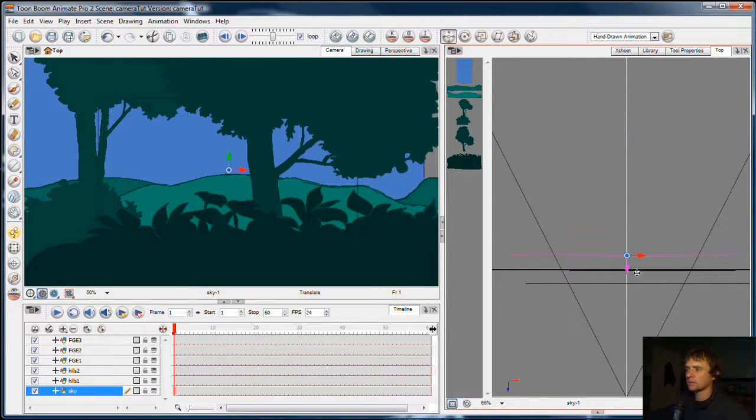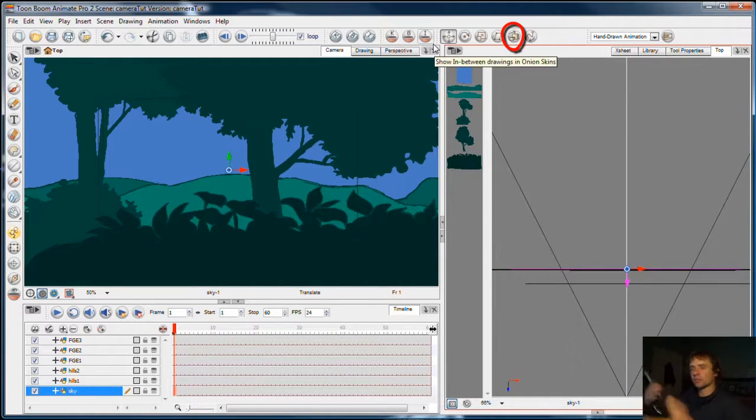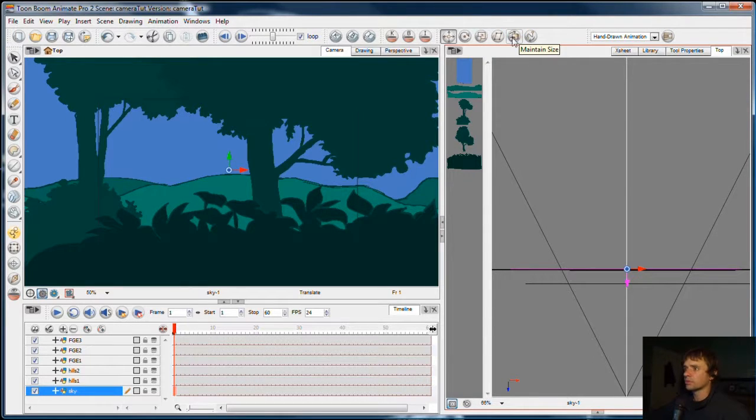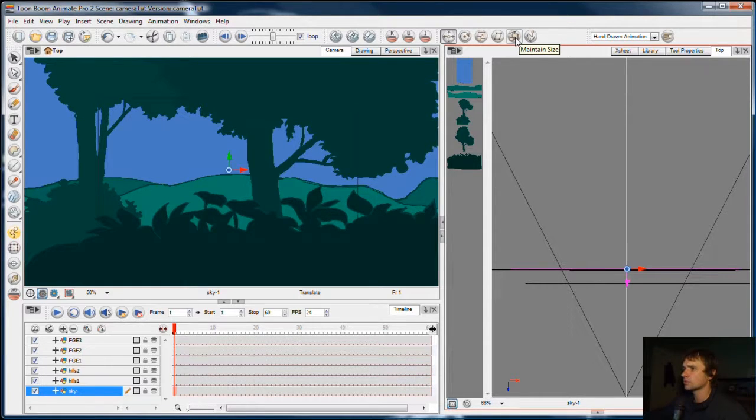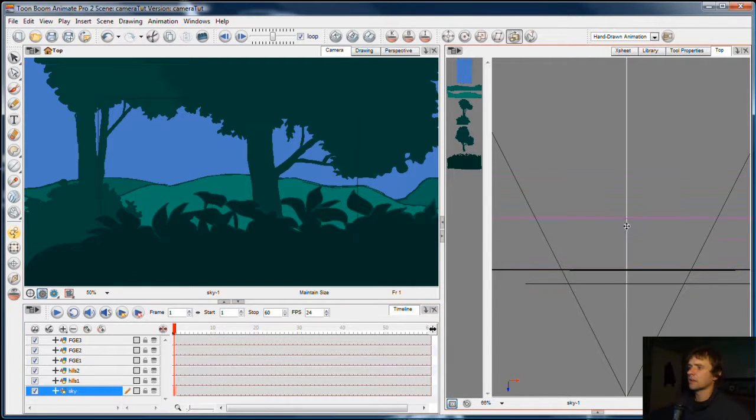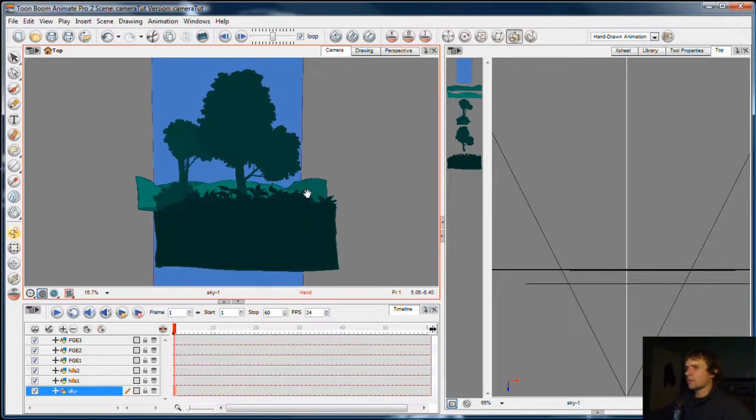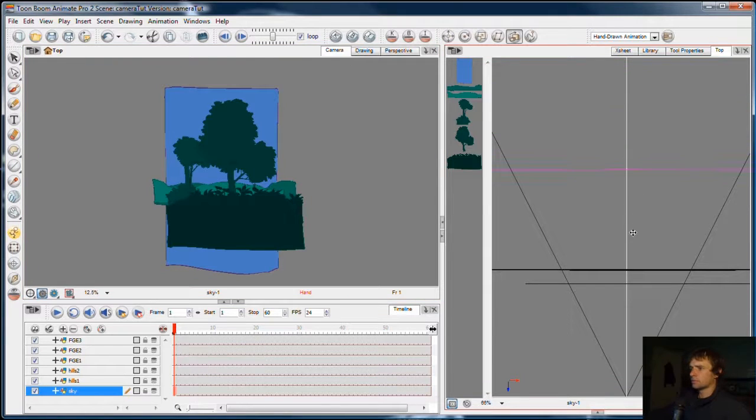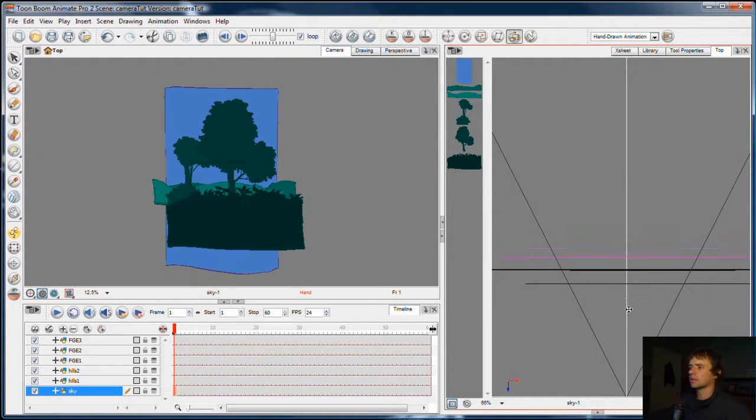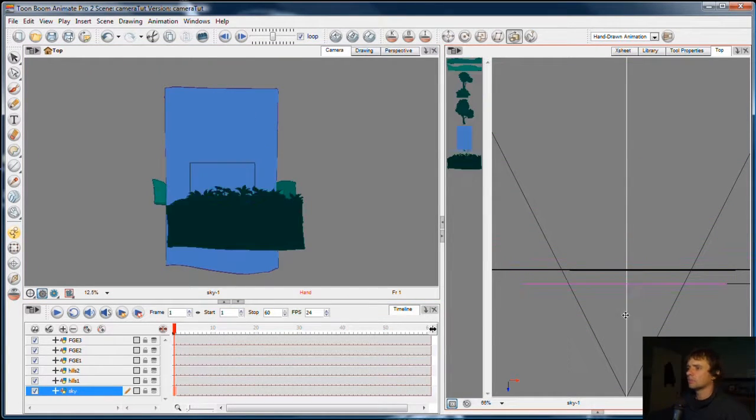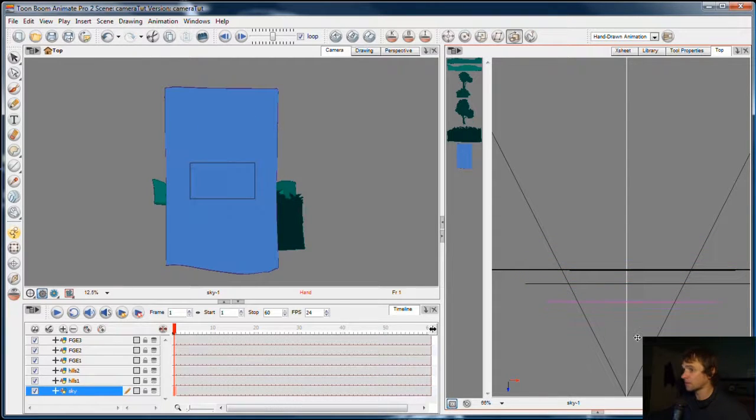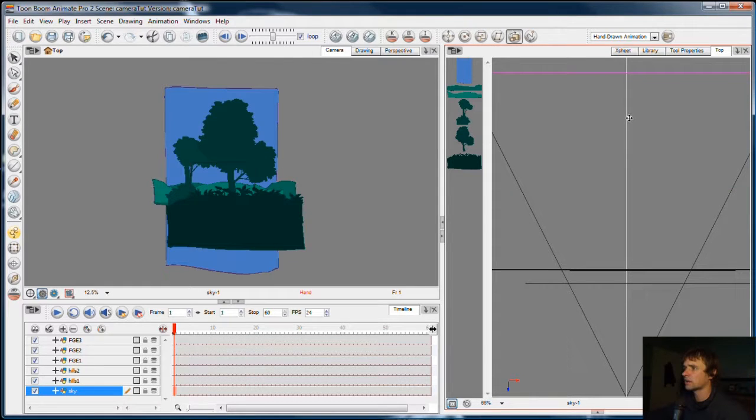That basically allows you to push something forward and back in the scene and it automatically scales it for you so you don't have to. That's here in the tools, the advanced animation tools, maintain size. And now with the sky selected, I push it back as far as I want. If I zoom out so you can see the whole element, I can push it as far back or as far forward as I like in the top view and it maintains the size. It stays the exact same size, which is great. So I'm going to push the sky way back.